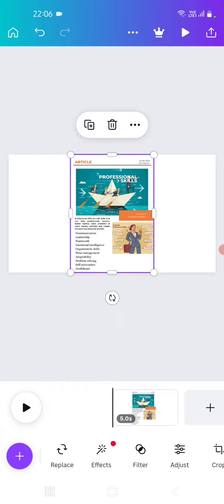Communication, leadership, teamwork, emotional intelligence, organization, adaptability, problem solving, self-motivation, confidence, etc.